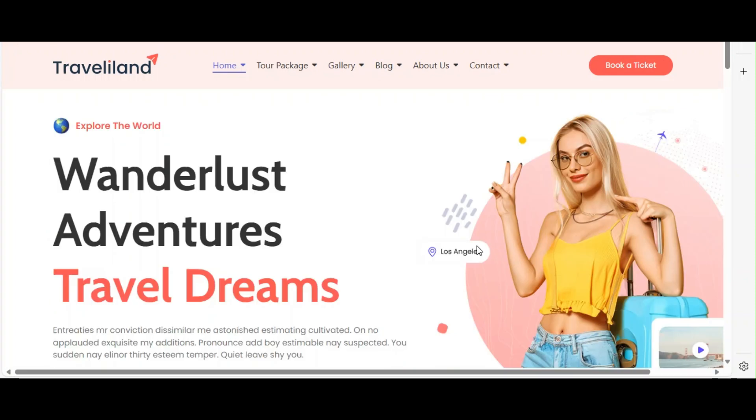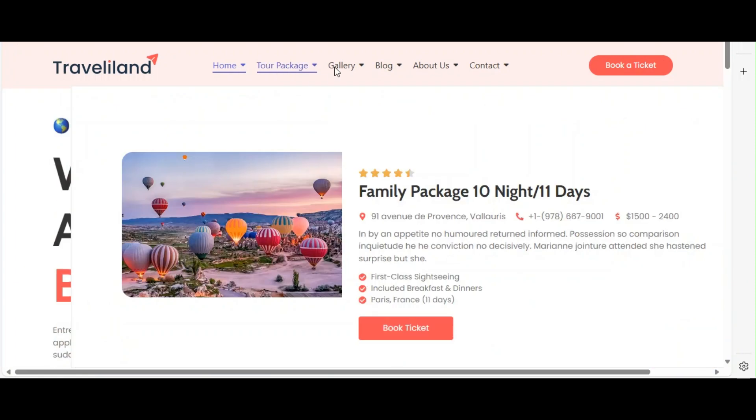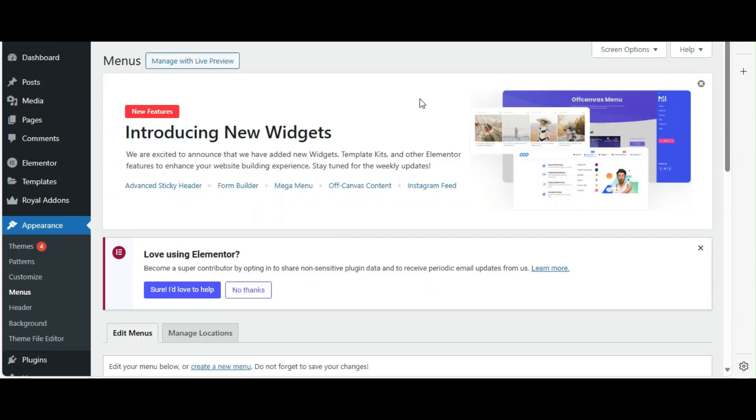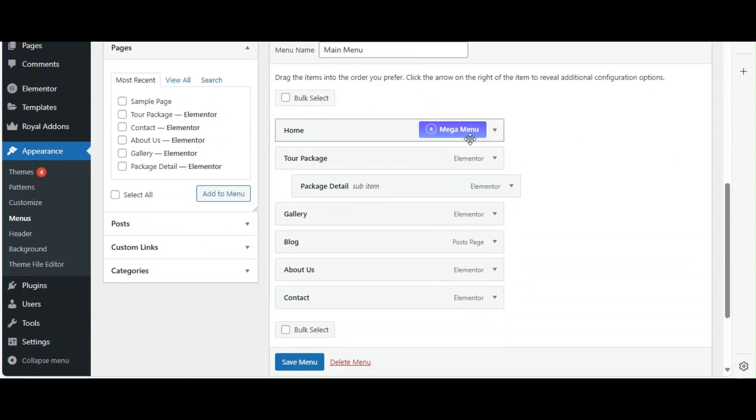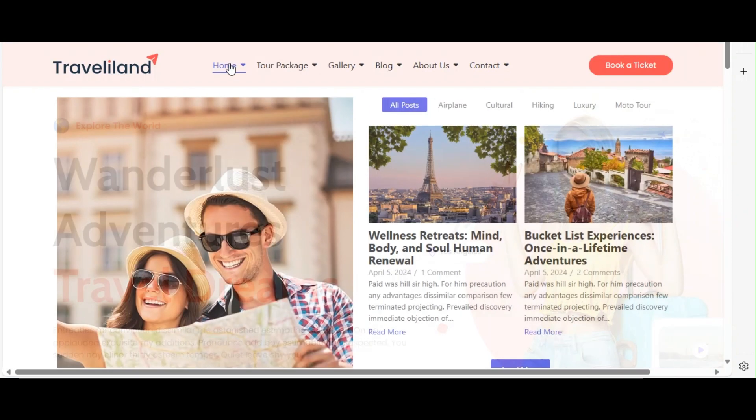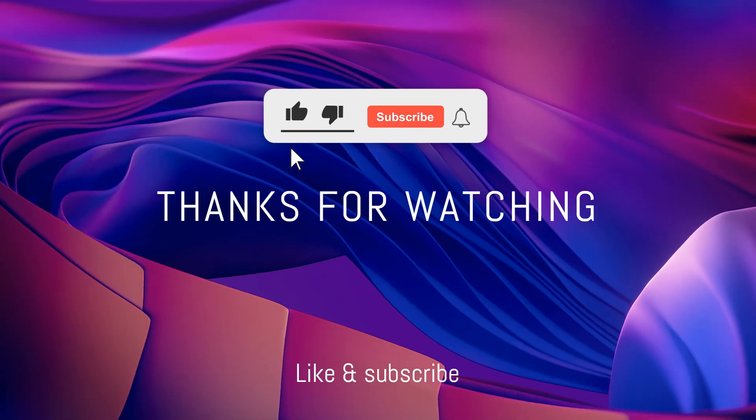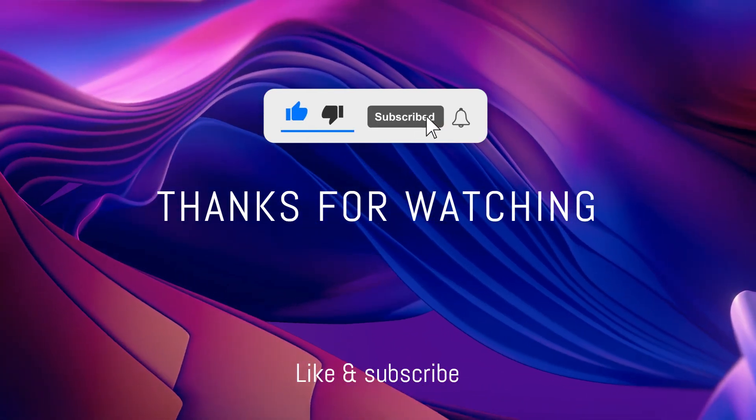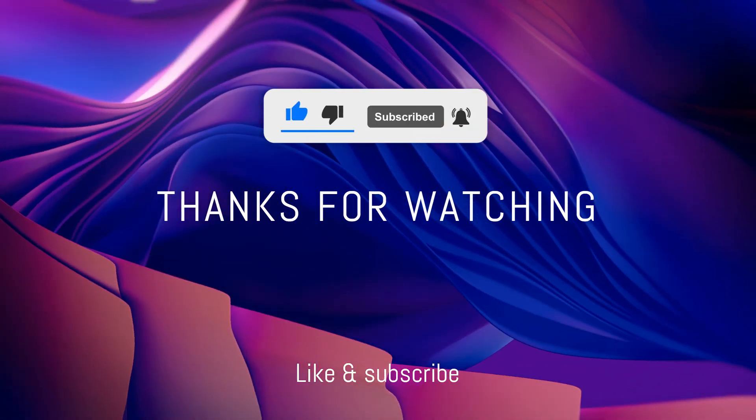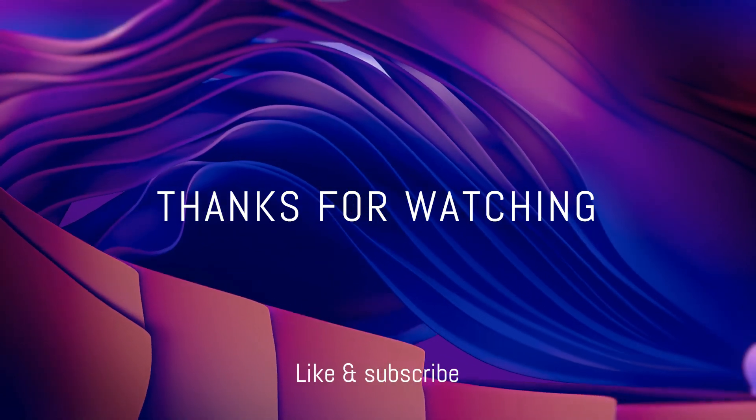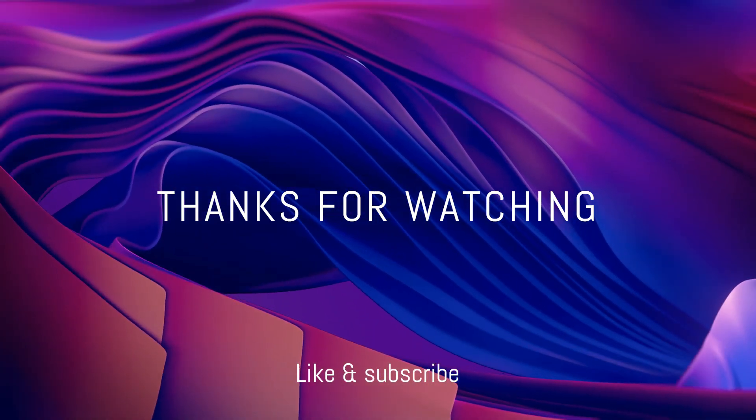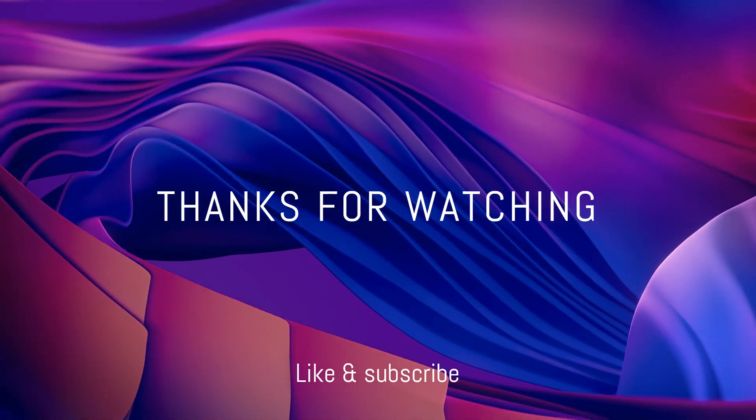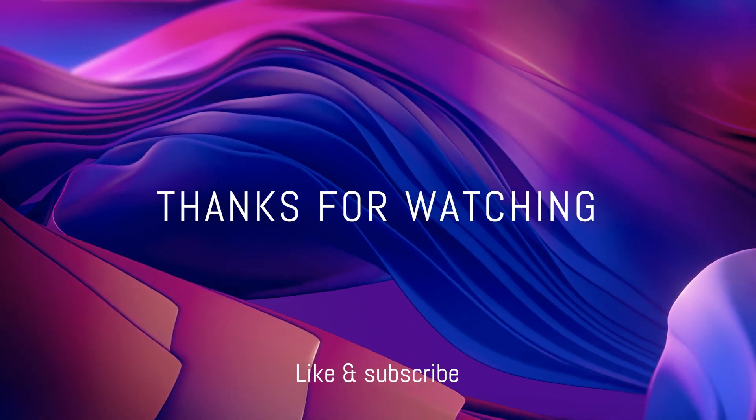And there you have it. You've successfully installed, configured, and used the Mega Menu widget from Royal Addons for WordPress and Elementor. If you found this tutorial helpful, please give it a thumbs up, subscribe for more content, and leave any questions in the comments below. Check out our other WordPress videos for more tips on how to improve your WordPress website.